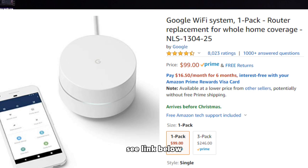If you're using Wi-Fi, I highly suggest upgrading to Google Wi-Fi, which gives you a more reliable, faster internet speed for a better streaming experience.